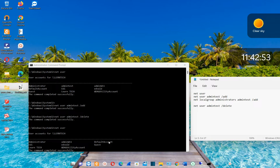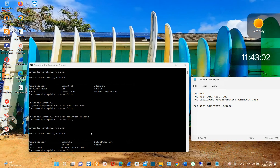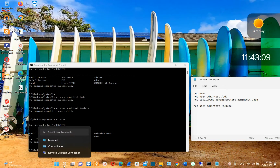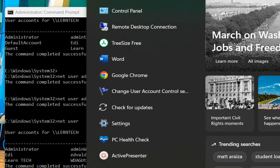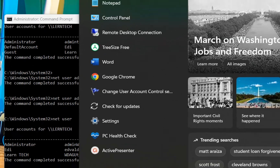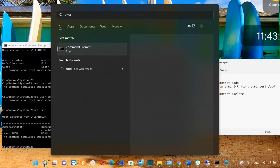Hello everyone and welcome to LearnTag. In this short video I'll show you how you can create an administrator account by using Command Prompt or CMD. The first thing we need to do is open CMD, and for that we go to search and type CMD here.